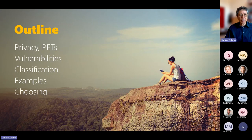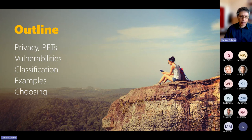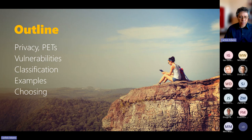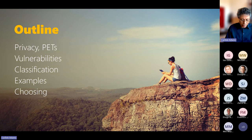In terms of outline, I'll talk a little bit about privacy and privacy enhancing technologies, or PETs, then talk about some vulnerabilities in our privacy, introduce the classification, give some examples, and then the main focus: choosing privacy in the real world.